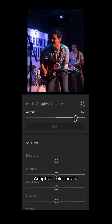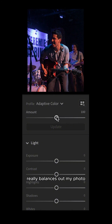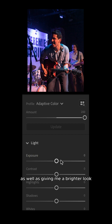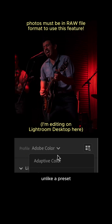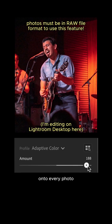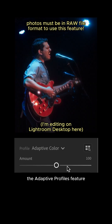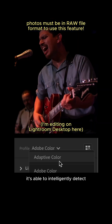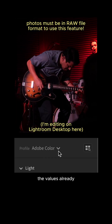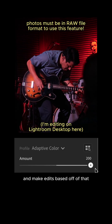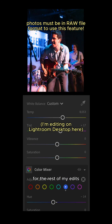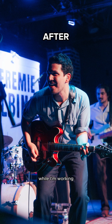After applying the Adaptive Colors profile, you can see how that really balances out my photo by decreasing the contrast between the highlights and the shadows, as well as giving me a brighter look. Unlike a preset that just pastes the same edits onto every photo, the Adaptive Profiles feature is much more dynamic — it intelligently detects the values already present in your photo and makes edits based off of that. This feature provides a great base for the rest of my edits and saves me so much time while I'm working.